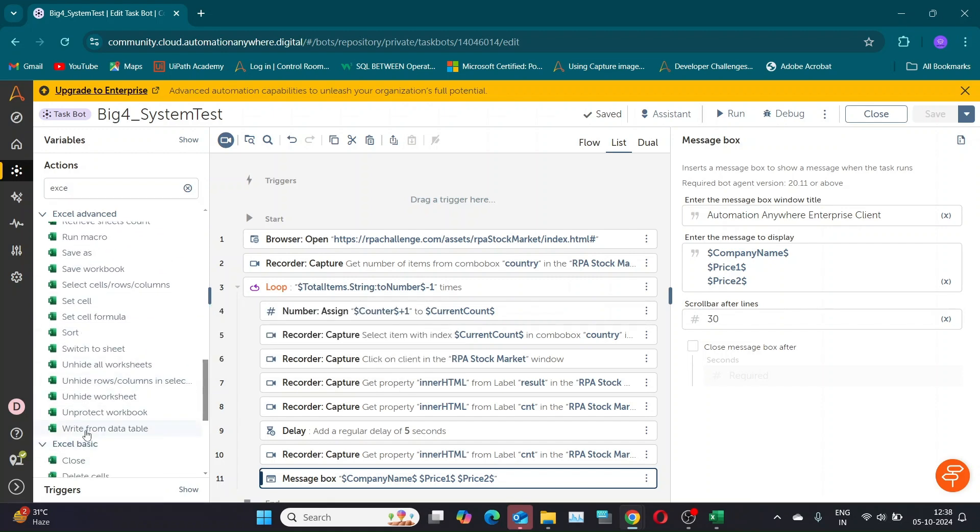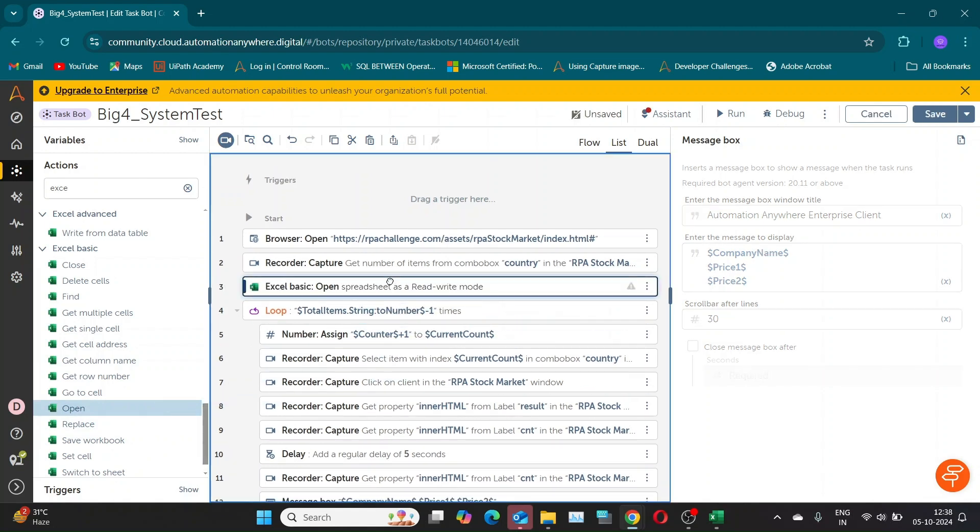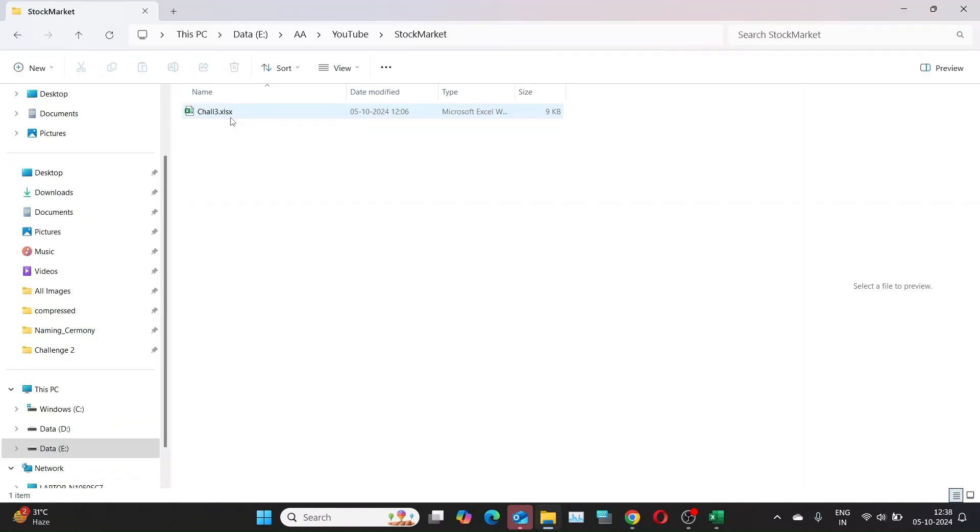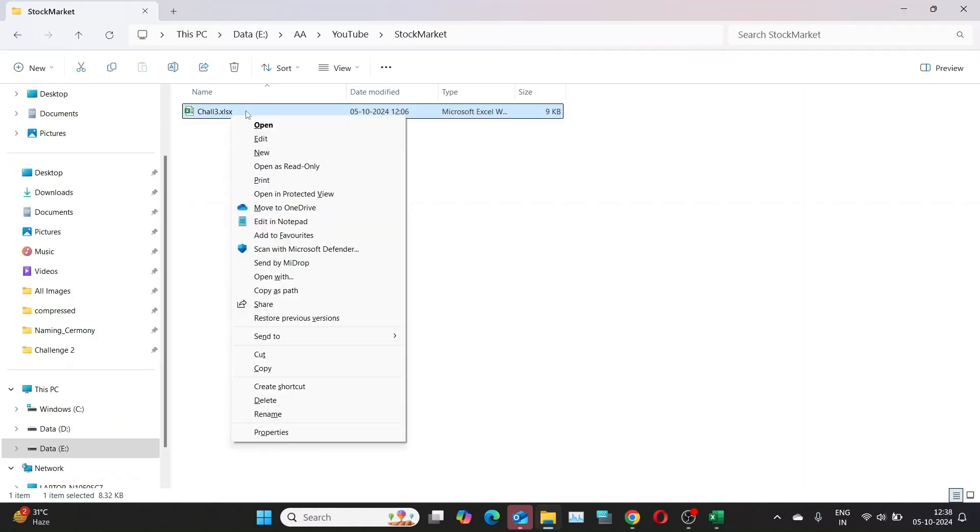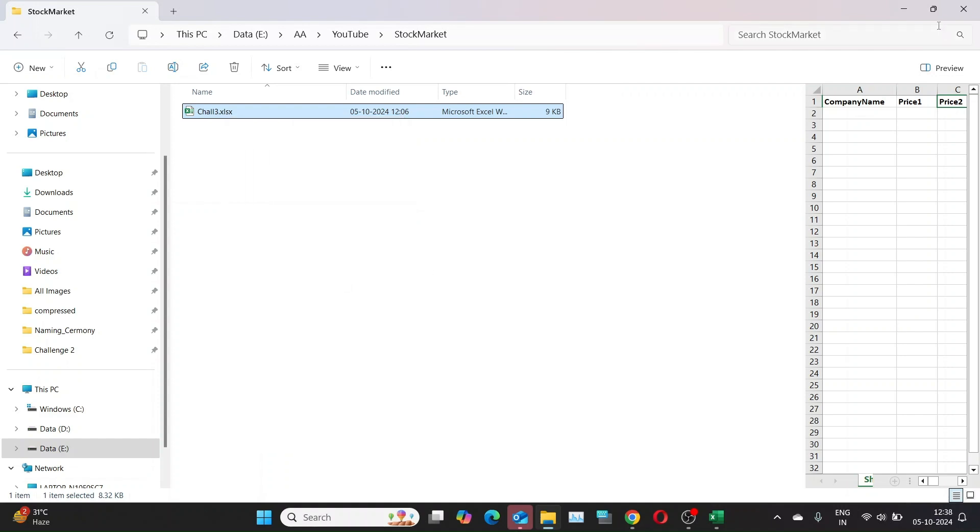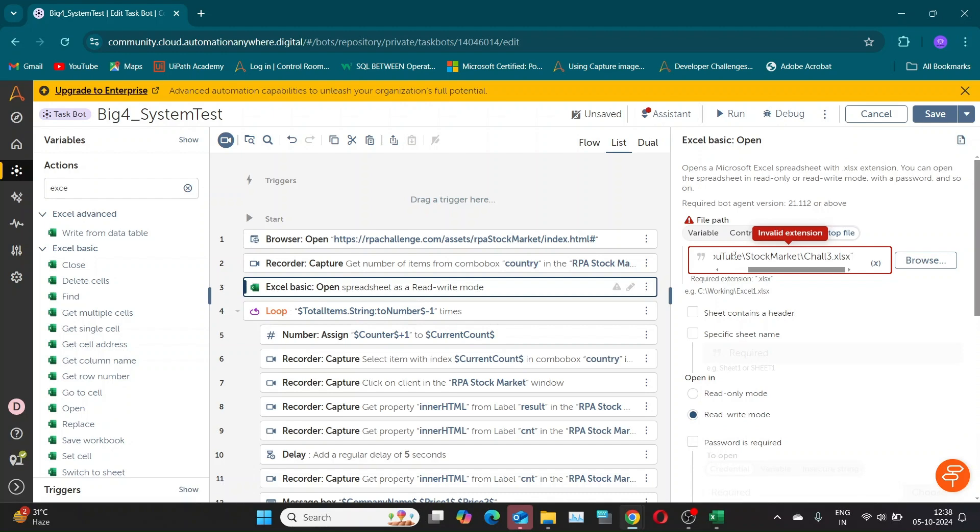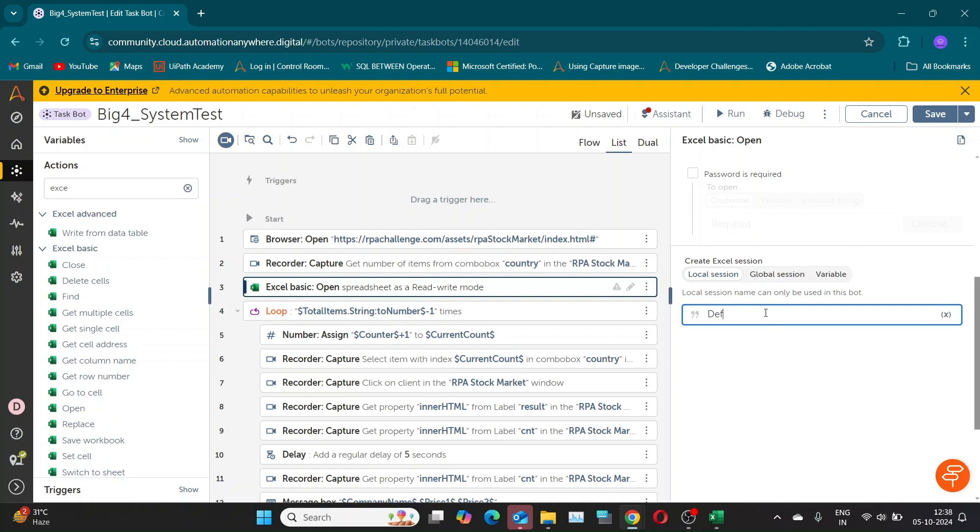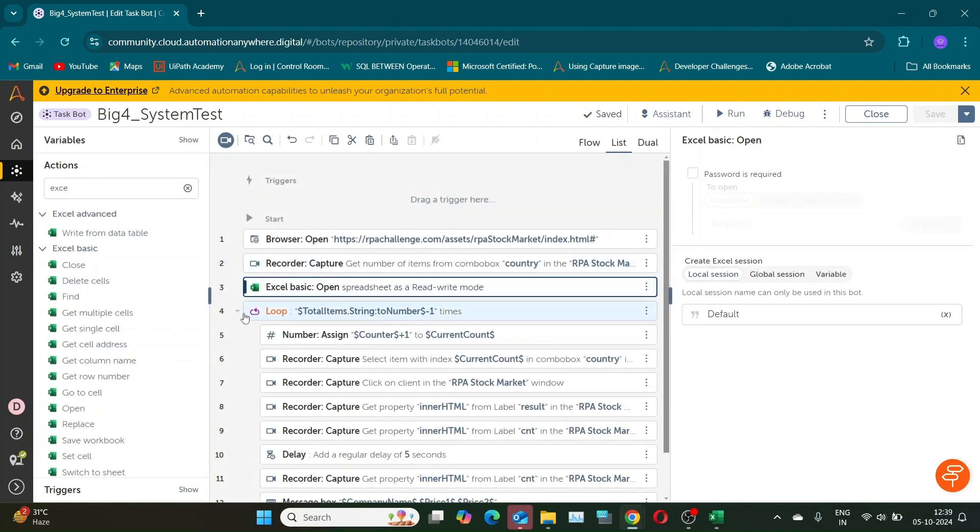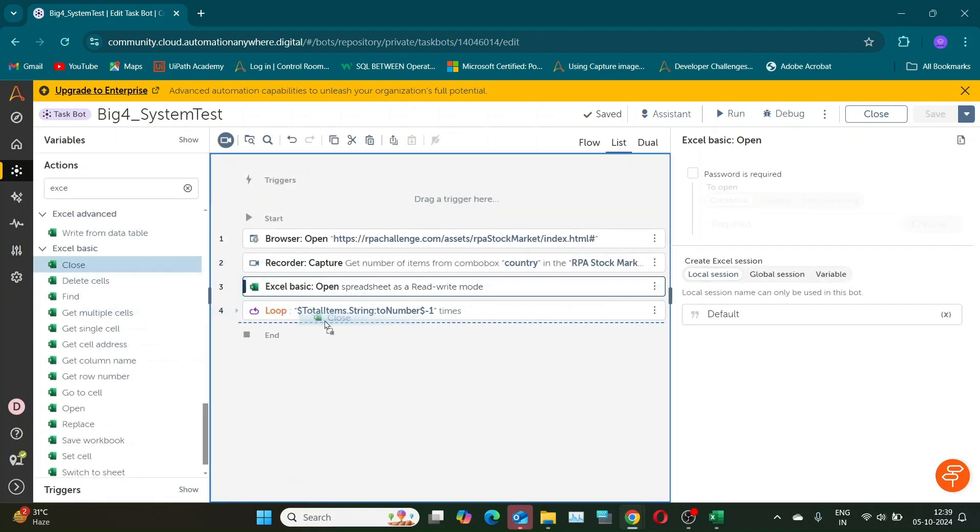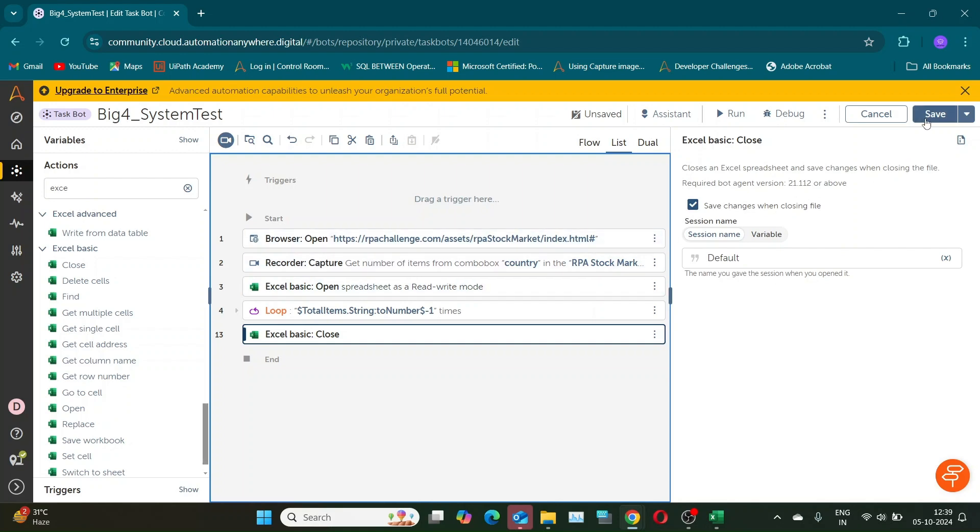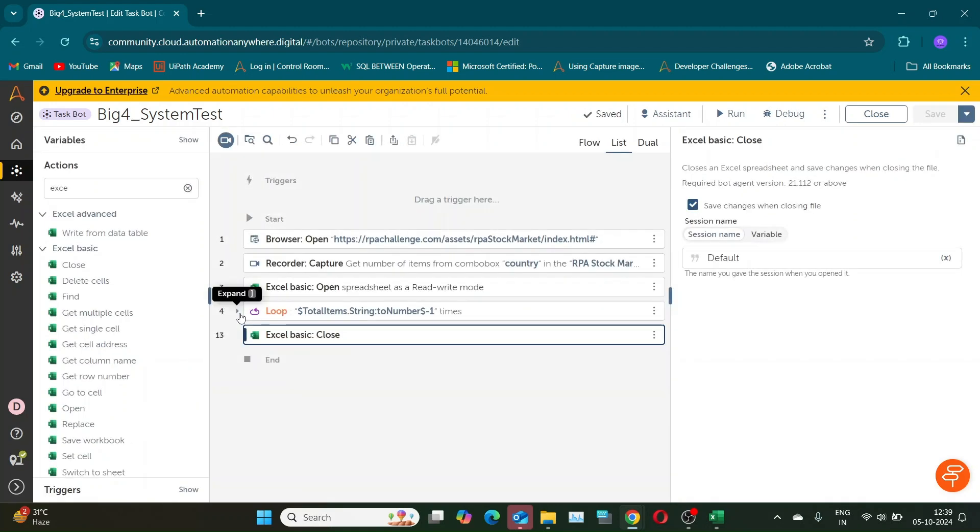I will use the Excel basic package in this video. Use the open action from the Excel basic package and place it before the loop action. Specify the file location and give a session name of your choice. Use the close action outside the loop to end the open session and save the Excel file.